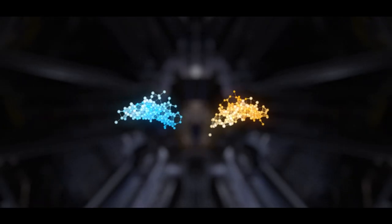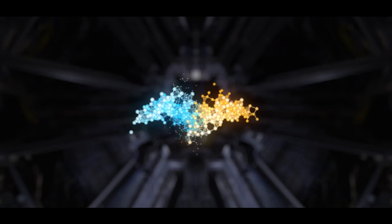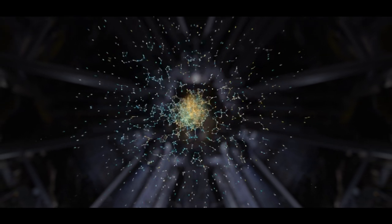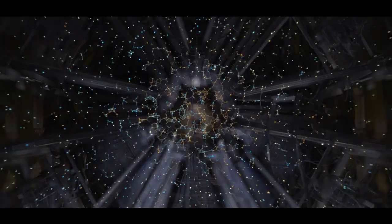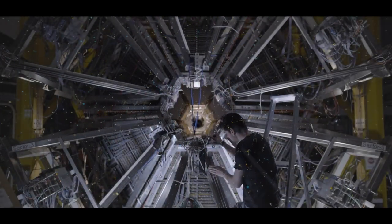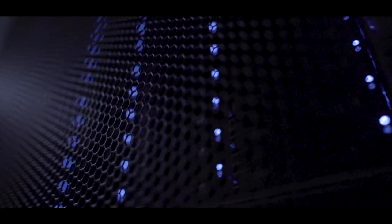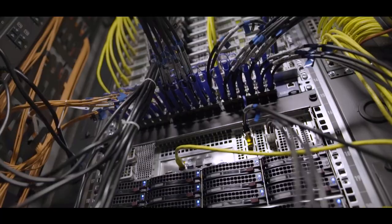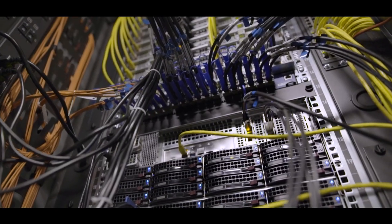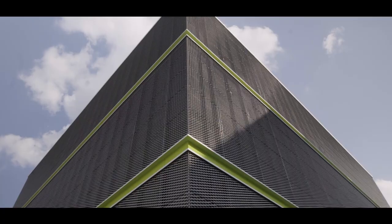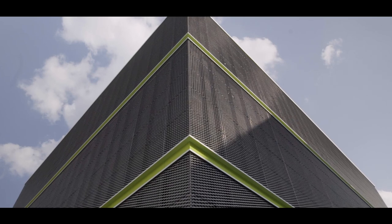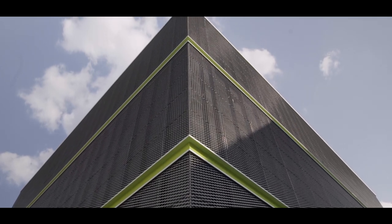They will measure the particle collisions generated by the accelerator using detectors, some of which are as tall as a building. Vast amounts of data will be accumulated during the experiments.